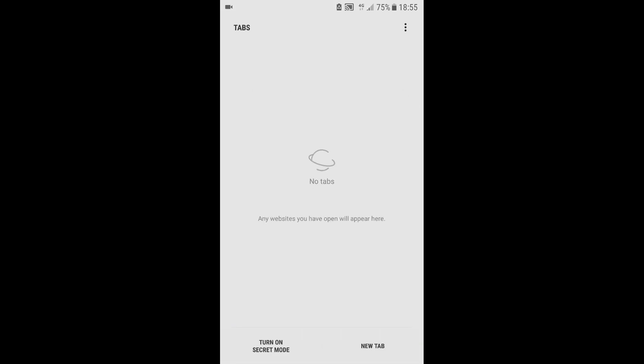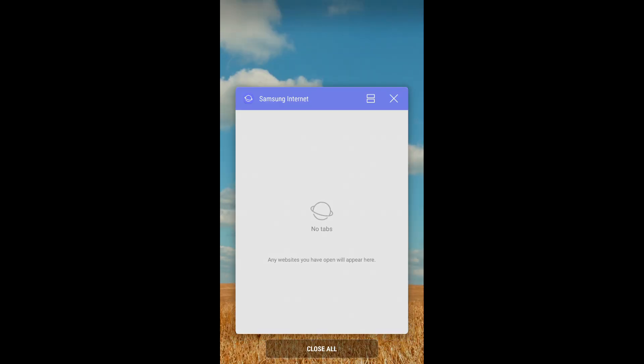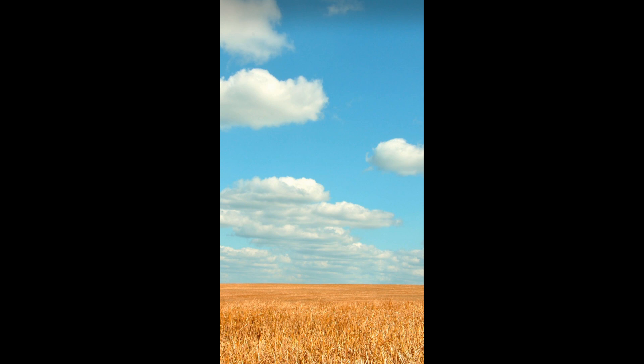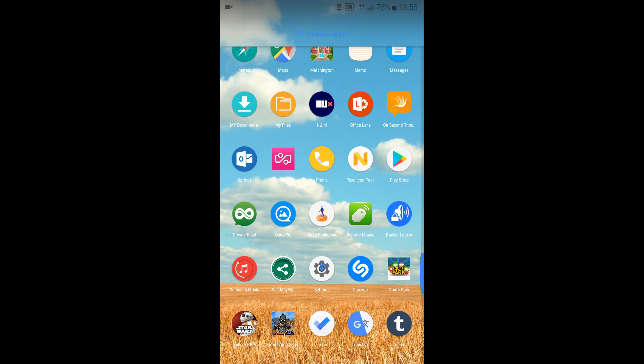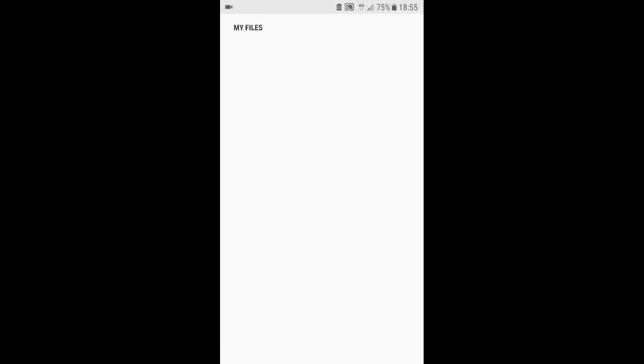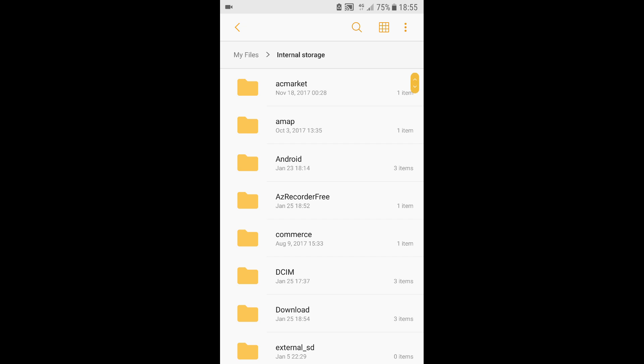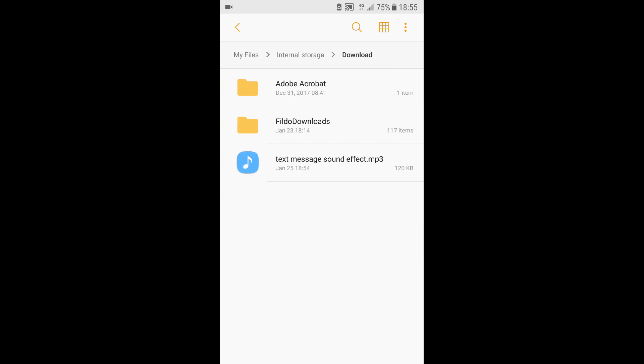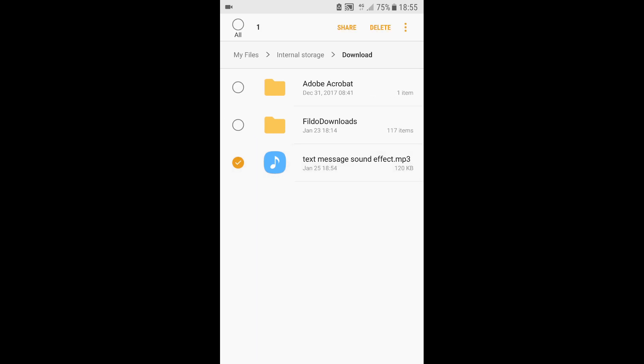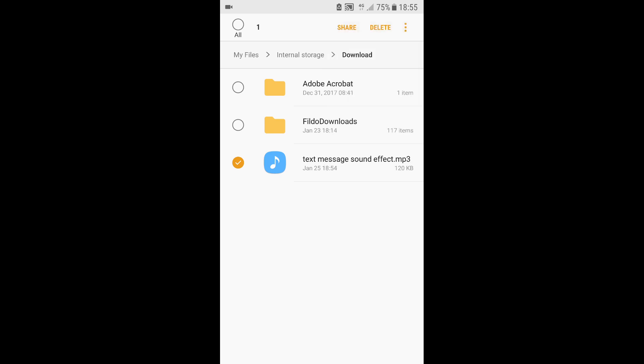close your browser and go back to My Files, internal storage, and your download folder. Here you'll find the text message that we've just downloaded. Click and hold, and then click on the three dots again and click